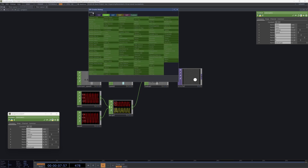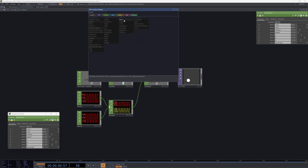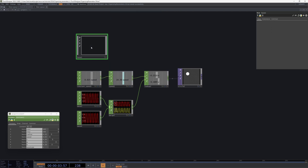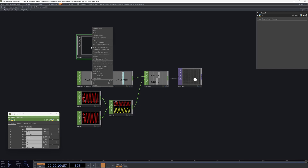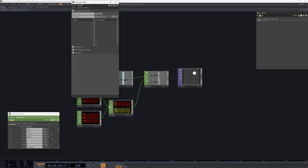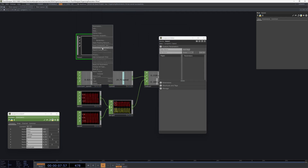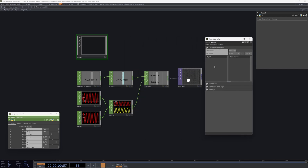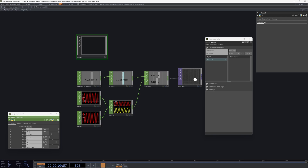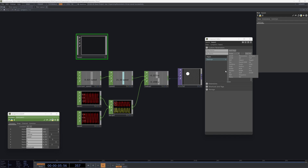Instead of using a constant, I'm going to use a custom component. The first thing we need is to add a Base, which is essentially an empty component that allows us to use it as a data container — think about it as a data container where we will create parameters. To create these parameters we can right-click, choose 'Customize Component,' and this window will appear. Here we can create a new page, for example called 'Settings.' Let's create a radius parameter: I'll use a float type and name it 'radius.'